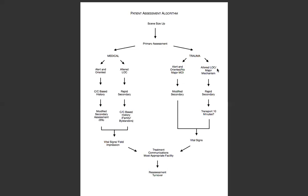On the other side of the spectrum, you have your altered LOC or a major mechanism of injury — sometimes both come together. In that case, you'll be performing a rapid secondary and transporting hopefully within 10 minutes or less. When you get tested on the trauma assessment, you will be tested on that branch — performing a rapid secondary. We'll talk more about that when we get there.